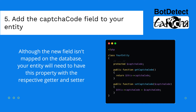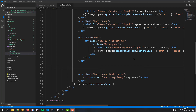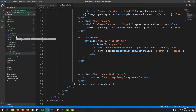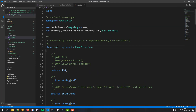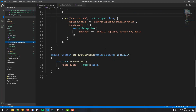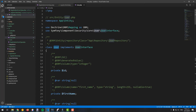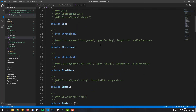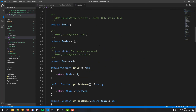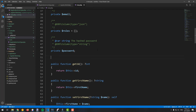To confirm that the entity has a new field, namely captcha code, the entity should indeed have this property included. Otherwise, Symfony will throw an exception warning you that the entity doesn't contain such a field. Open your entity and add the new property with the respective getter and setter.